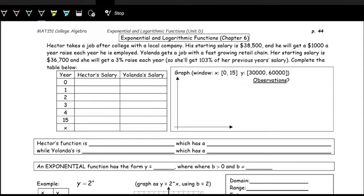Let's take a look at Hector and Yolanda. They both are starting a job right after college with a local company. Hector's starting salary is $38,500 and he will get a $1,000 raise each year. Yolanda gets a job with a fast-growing retail chain. Her starting salary is $36,700 and she will get a raise of 3% each year — that is, she's getting 103% of her previous year's salary.